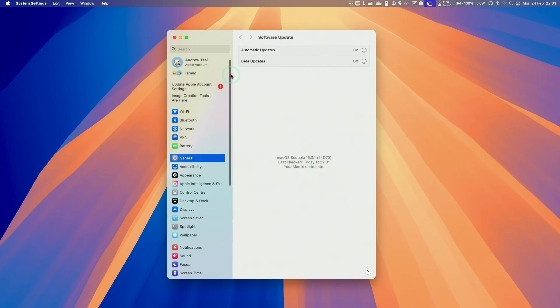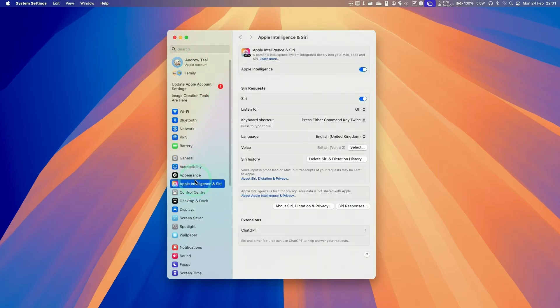Next, what we're going to do is go back into system settings, and then we're going to click on Apple Intelligence and Siri. So under this section here, we have the option to integrate ChatGPT.